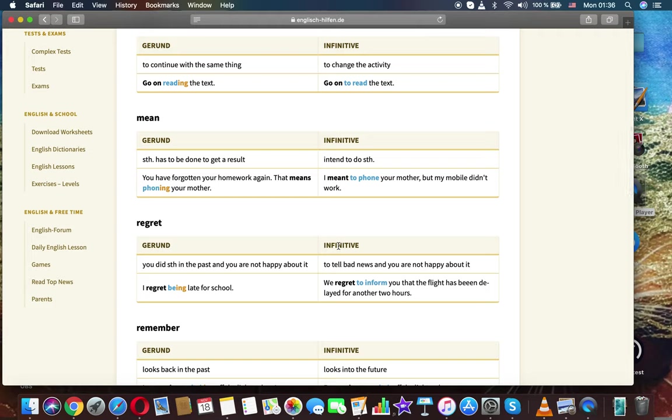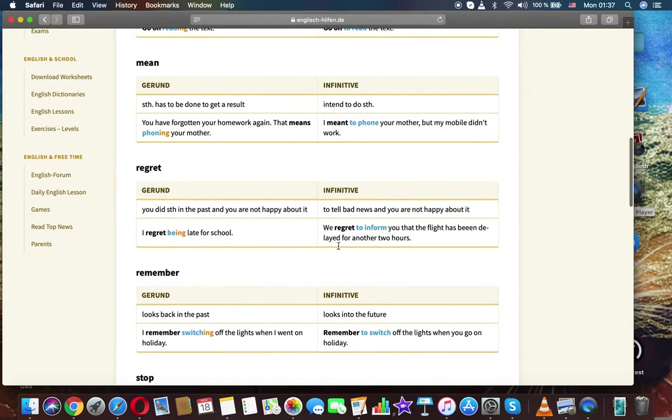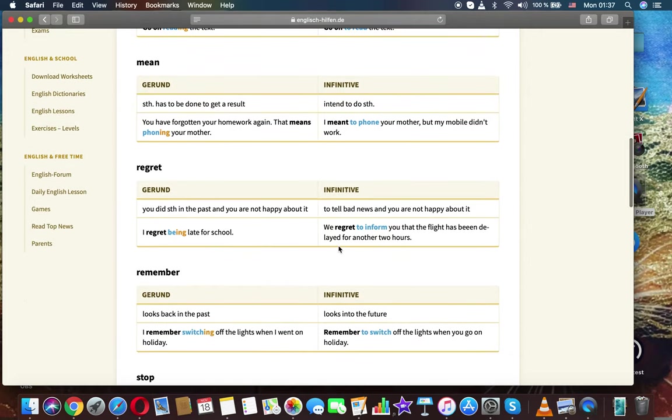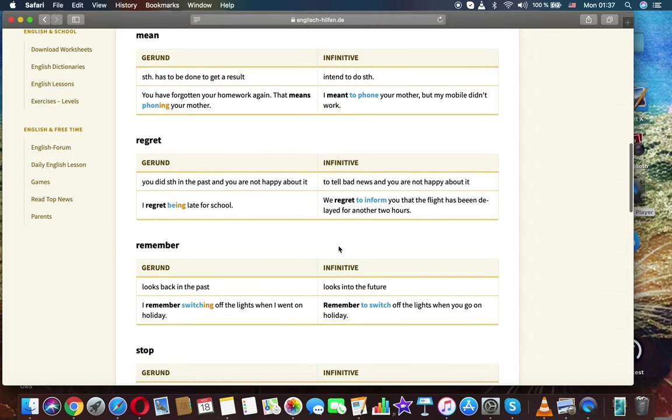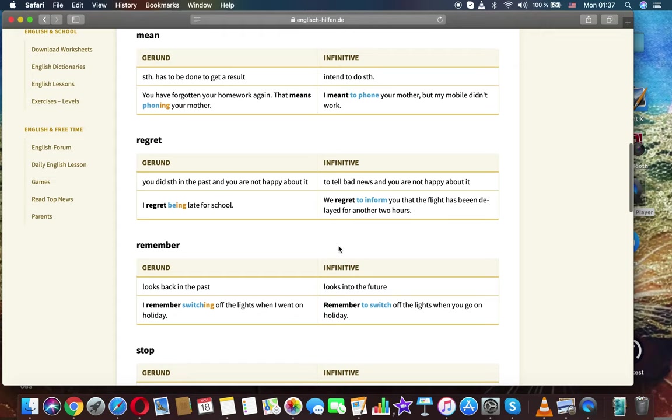Mean. Gerund: something has to be done to get a result. Infinitive: intend to do something. You have forgotten your homework again. That means phoning your mother. I meant to phone your mother but my mobile didn't work.